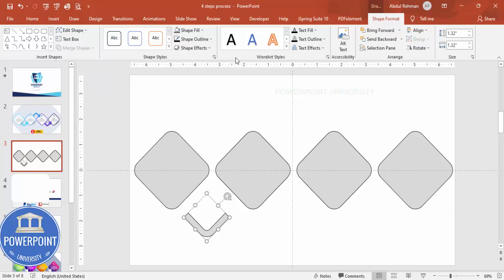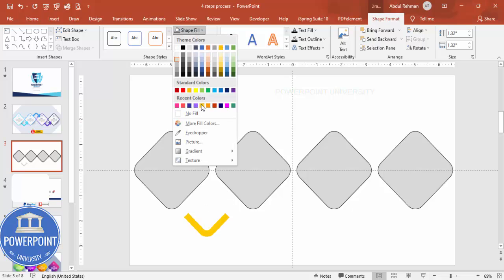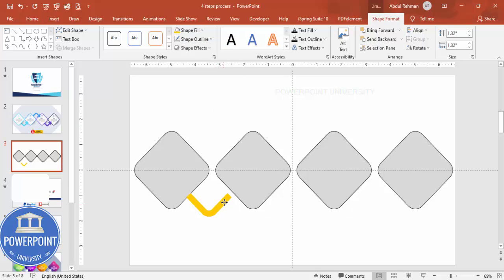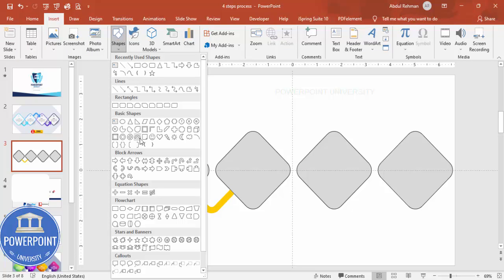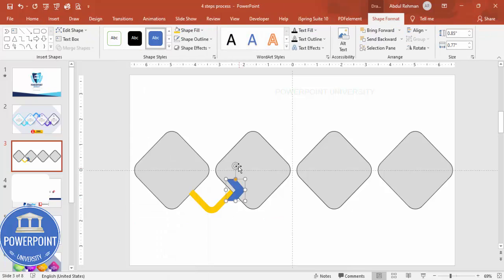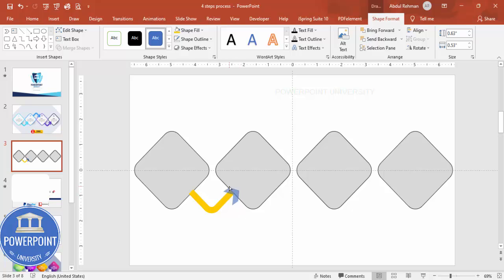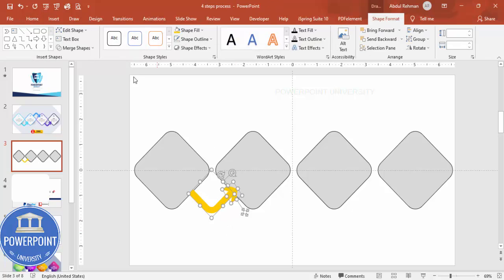Set the shape outline to no outline and choose a fill color of your choice. Now to connect with an arrow, go to Insert, Shapes, Block Arrows, and select the chevron. Draw it, rotate it, and place it in position. Adjust the size as needed — make it a bit wider. Set the shape outline to no outline and give it the same fill color. Then select both shapes, go to Merge Shapes and Union.